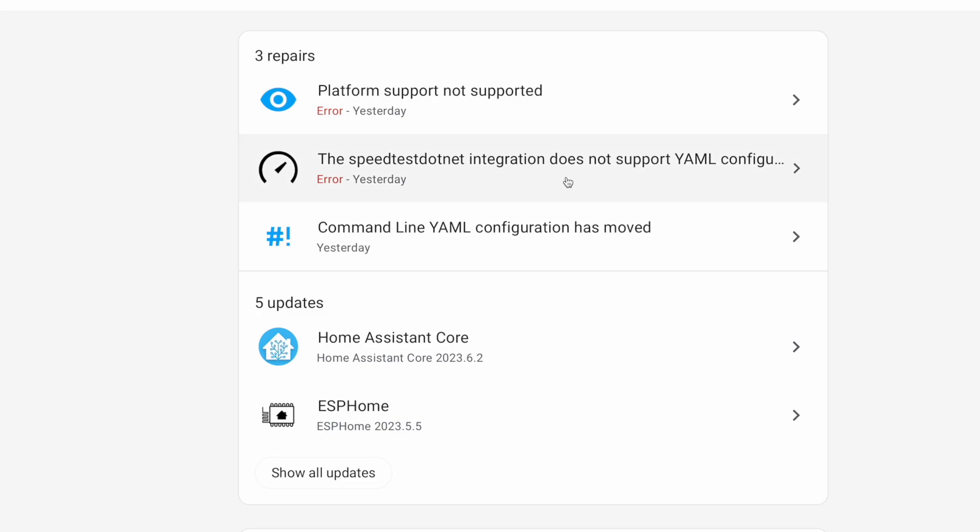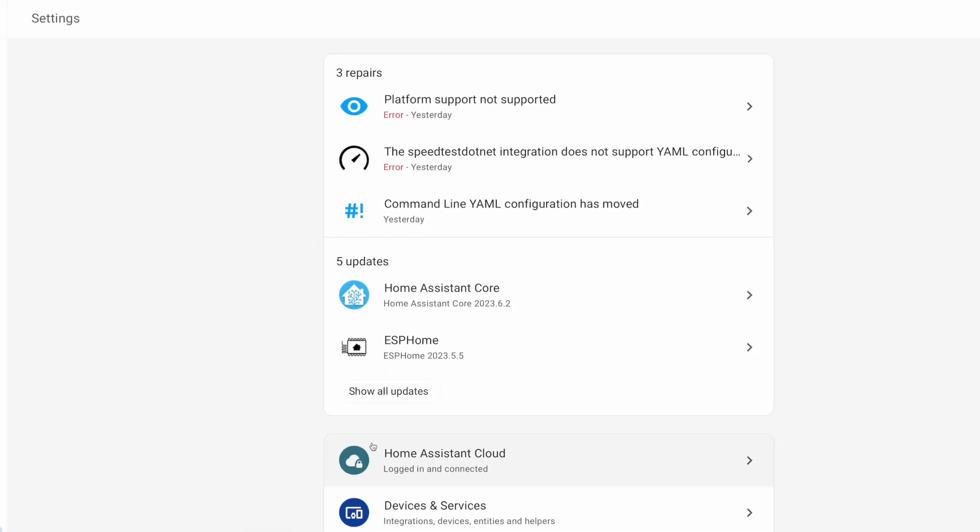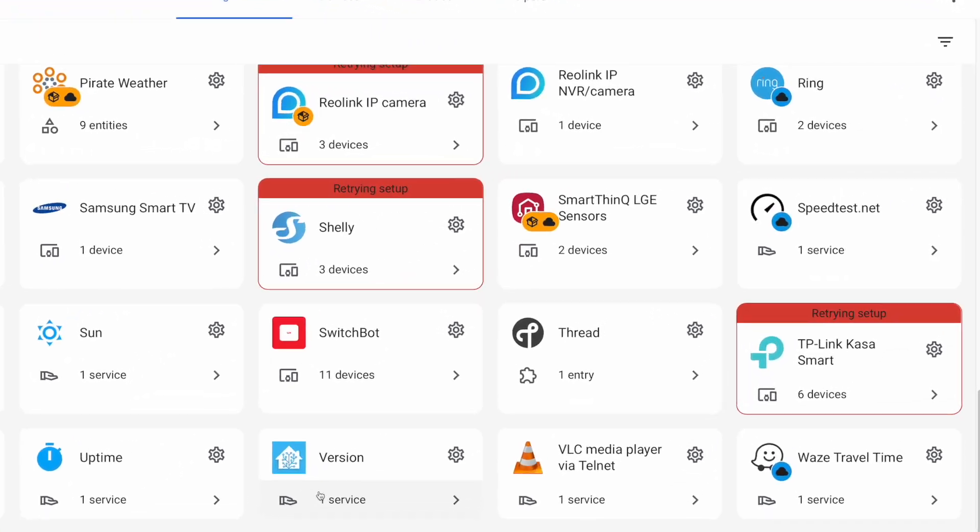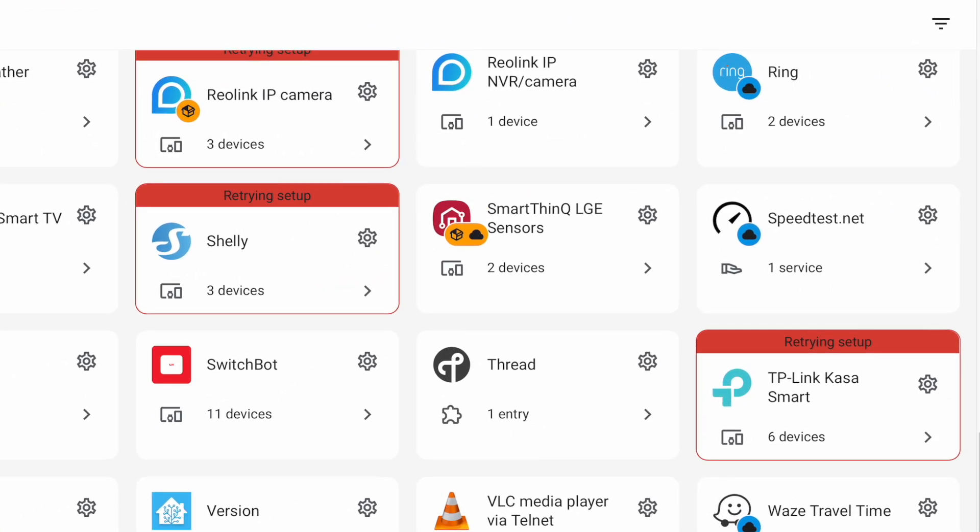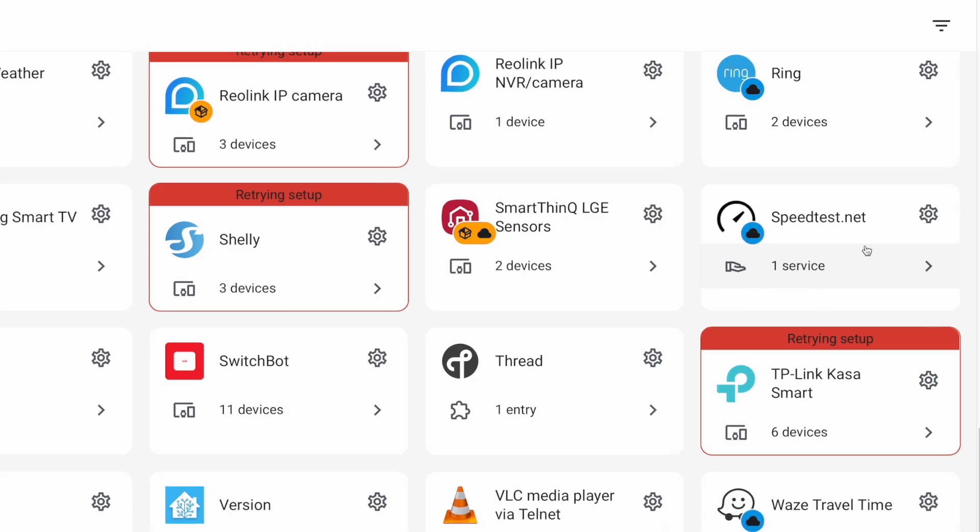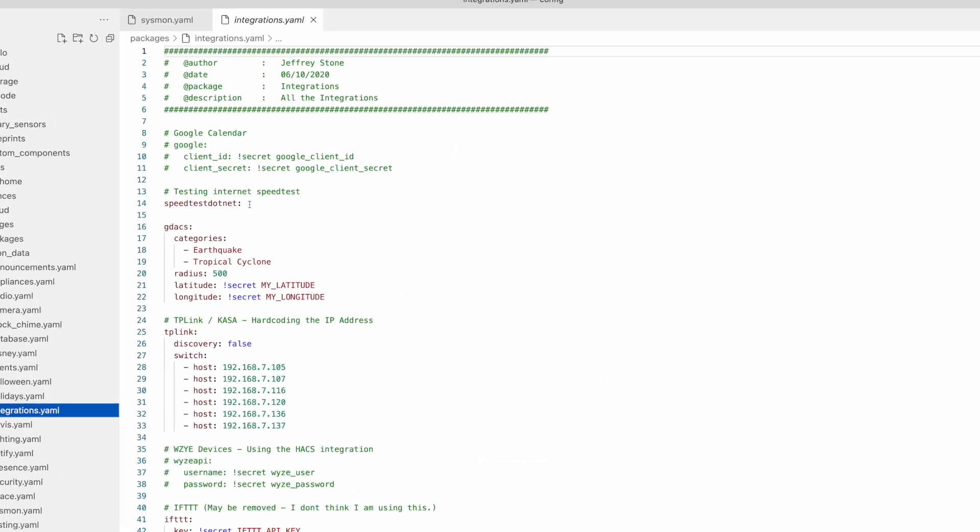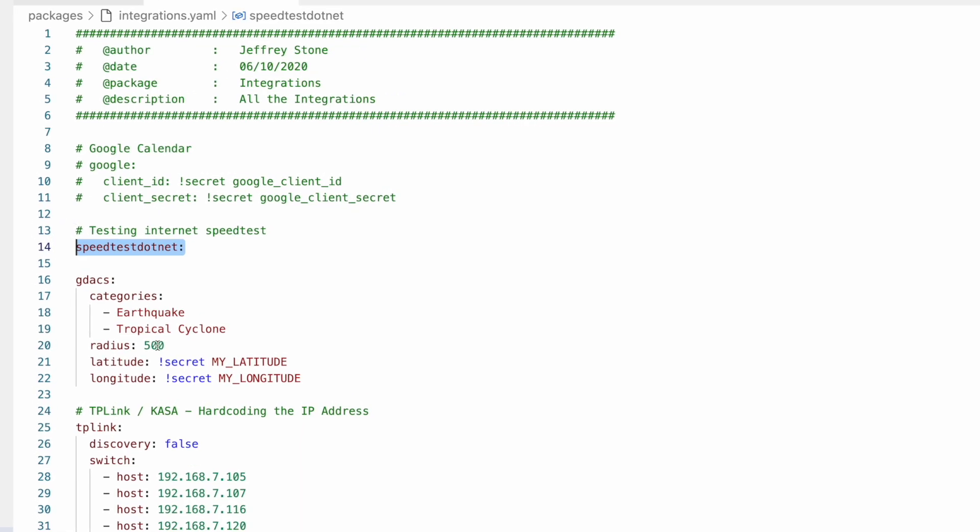Next up, the speedtest.net integration does not support YAML configuration. This is yet again another one that did move to the integration panel. There it is right there. So I evidently didn't remove it from my YAML configuration. We're just going to comment out this right here, save that. And now that one should be fixed as well.